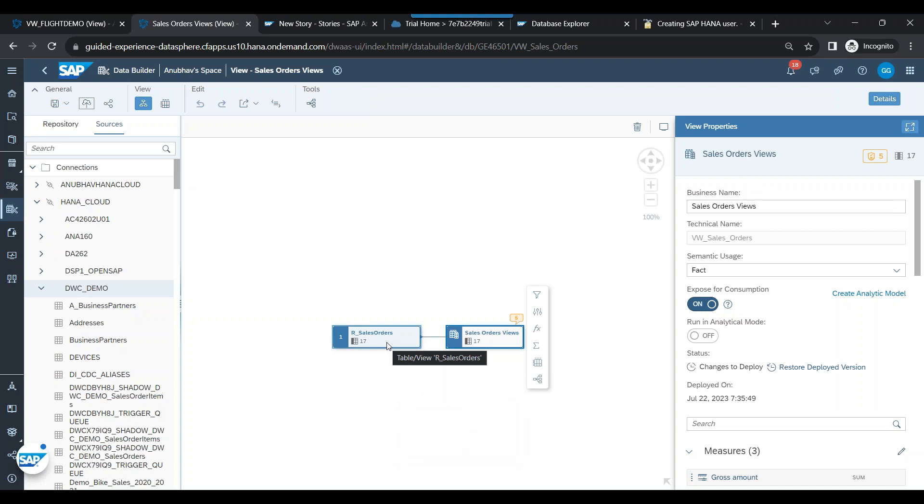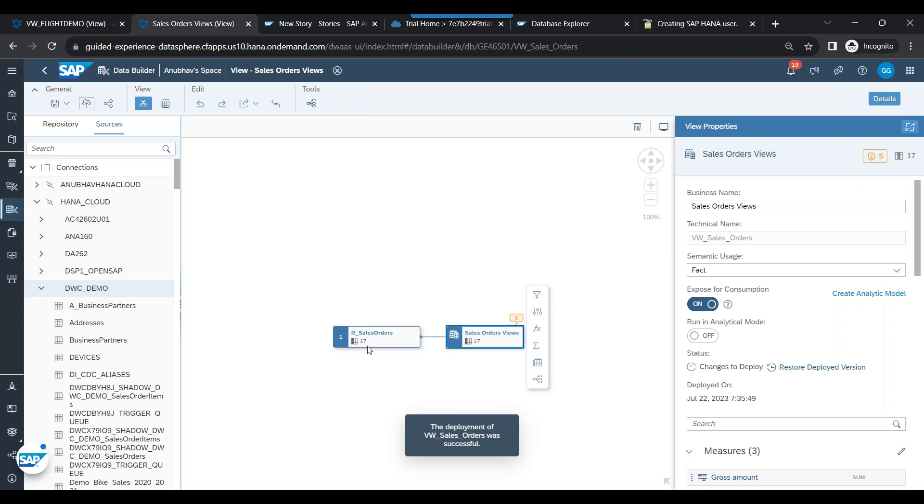Now, earlier the data was coming from Datasphere, but now the data will come from the remote source, from this DWC Demo. That is what the system has done. So this is one way: using a replicated source and replacing your existing source with the replicated source.